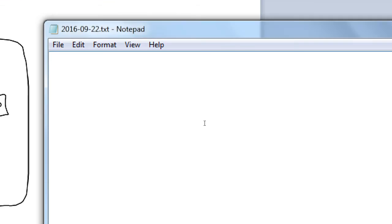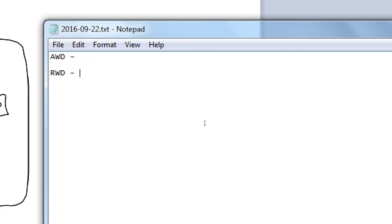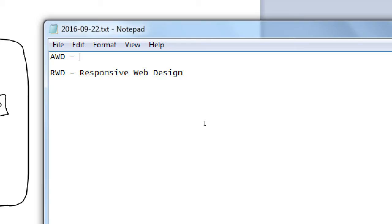I'm going to talk about AWD and RWD. One is a little bit more commonly known, perhaps. Does anyone know what RWD is? Responsive Web Design. Responsive Web Design. Does anyone know what AWD is? All-wheel drive. Adaptive Web Design.